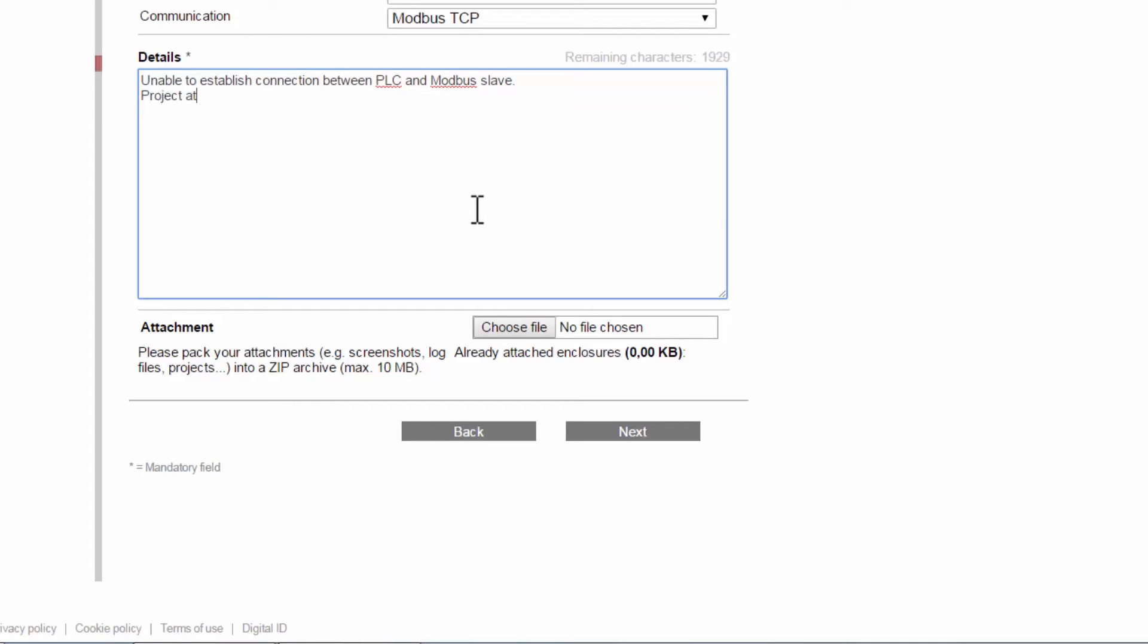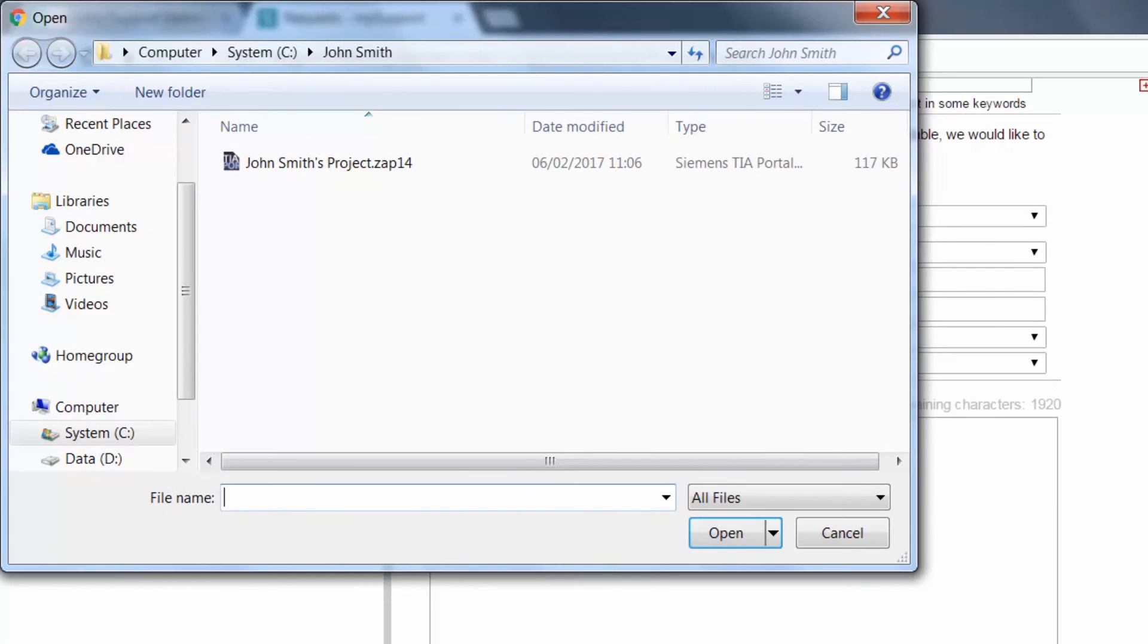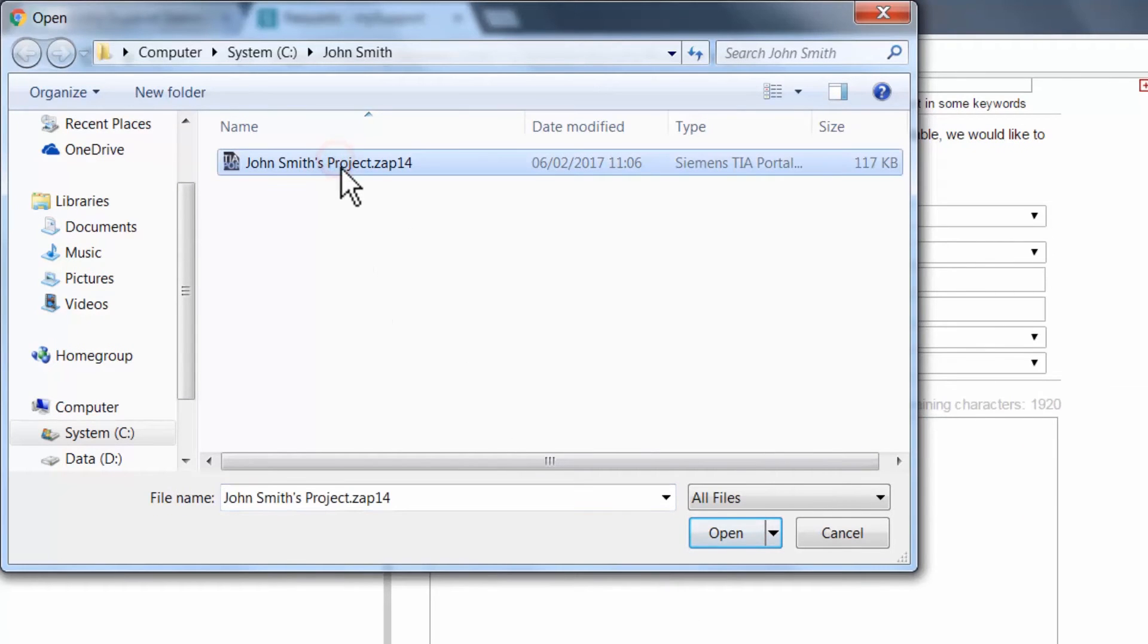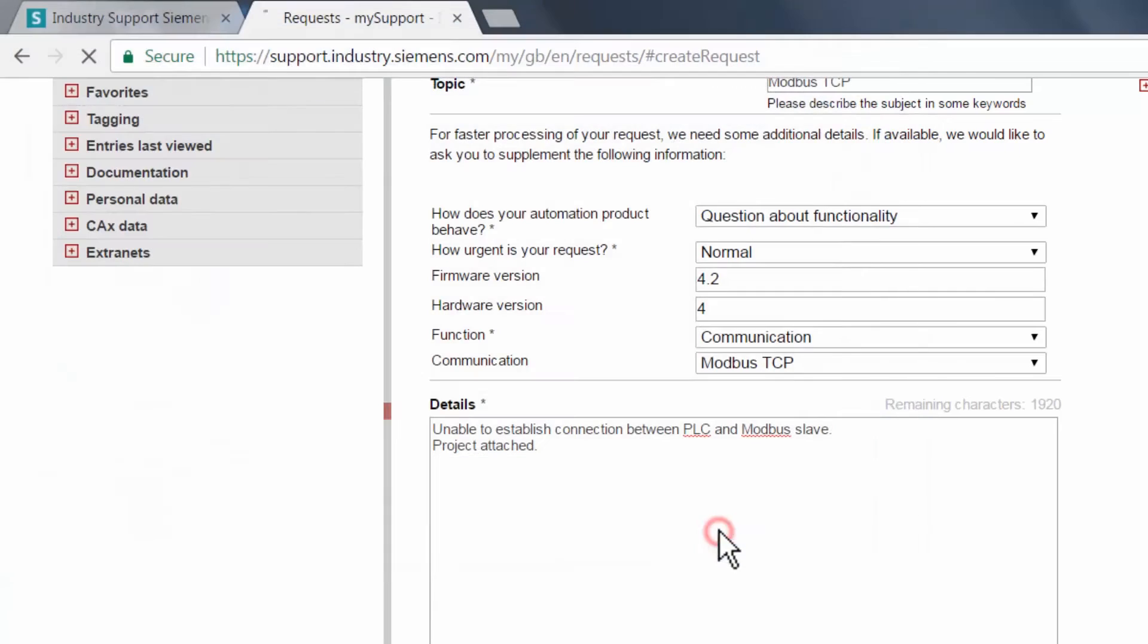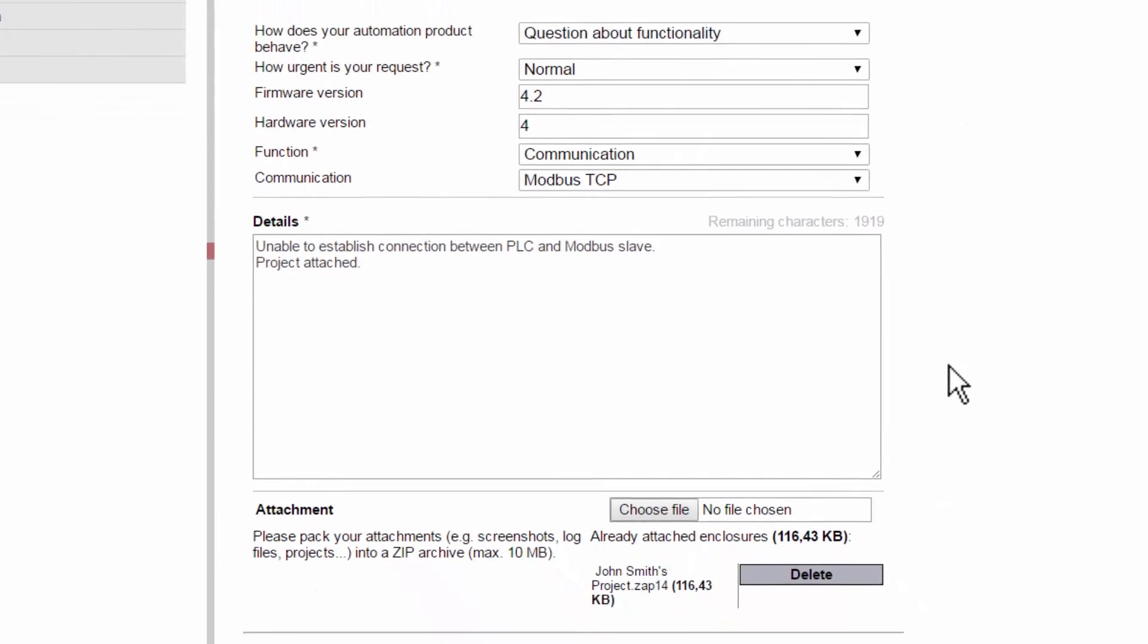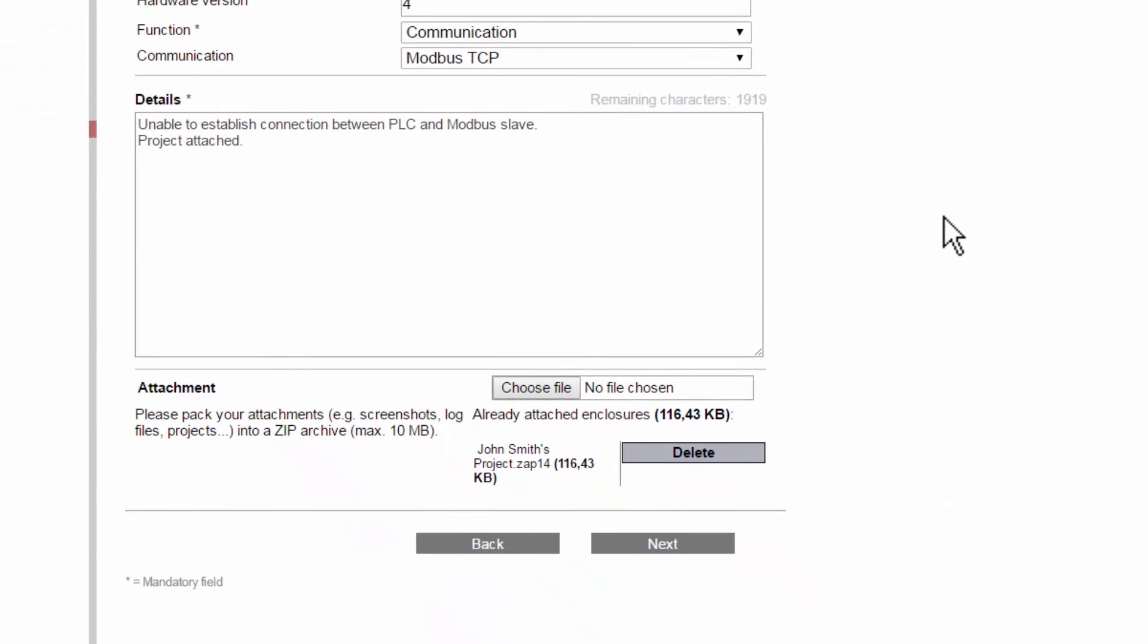We can also attach files, such as screenshots, diagnostic information, or archived projects, which enables the support engineer to solve our inquiry both more quickly and more effectively.